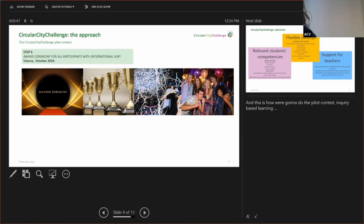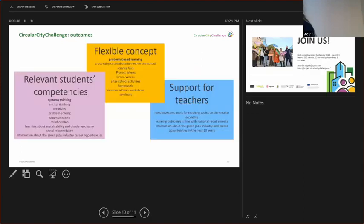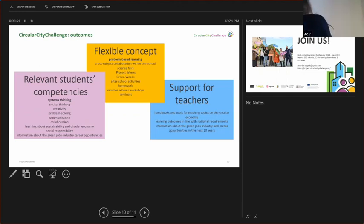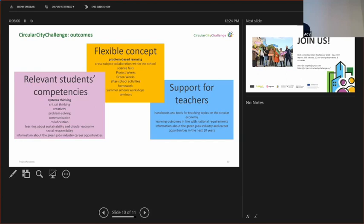These are the outcomes. What I deeply care about are these outcomes of the project. For students, they're going to go away with system thinking skills, with knowing how to organize teams, how to work together, and they're going to go away with very relevant information about their green job careers and opportunities for those careers.